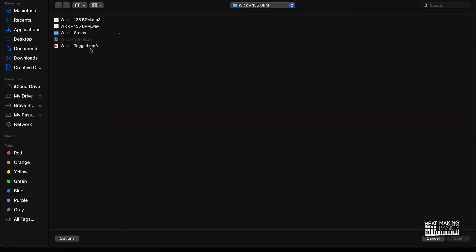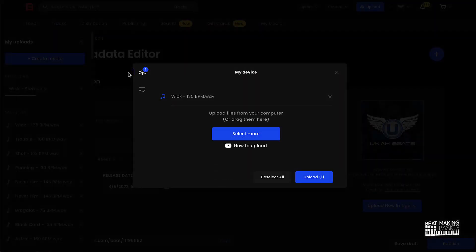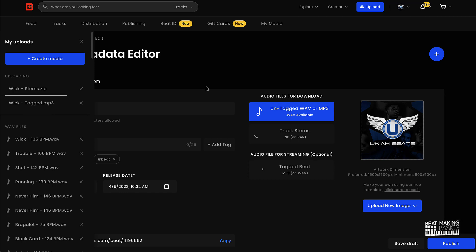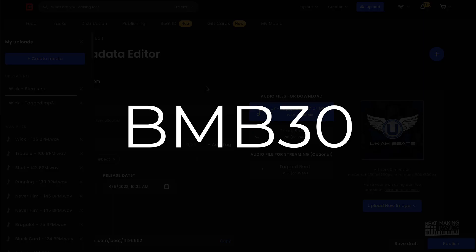And then you want to also do your tagged beat. So select more, and you can just say tagged, and then that's where you know for sure you have your tagged beat here, track stems, and your wave or MP3 here. Keep in mind if you're brand new, you haven't signed up for BeatStars or whatever, I do have a promo code that you can use.